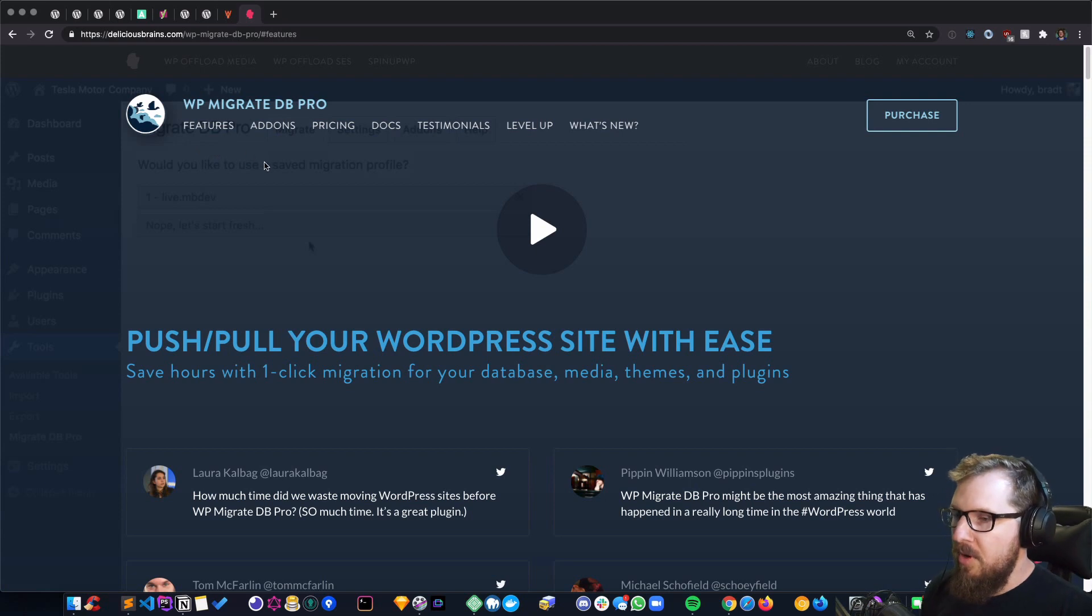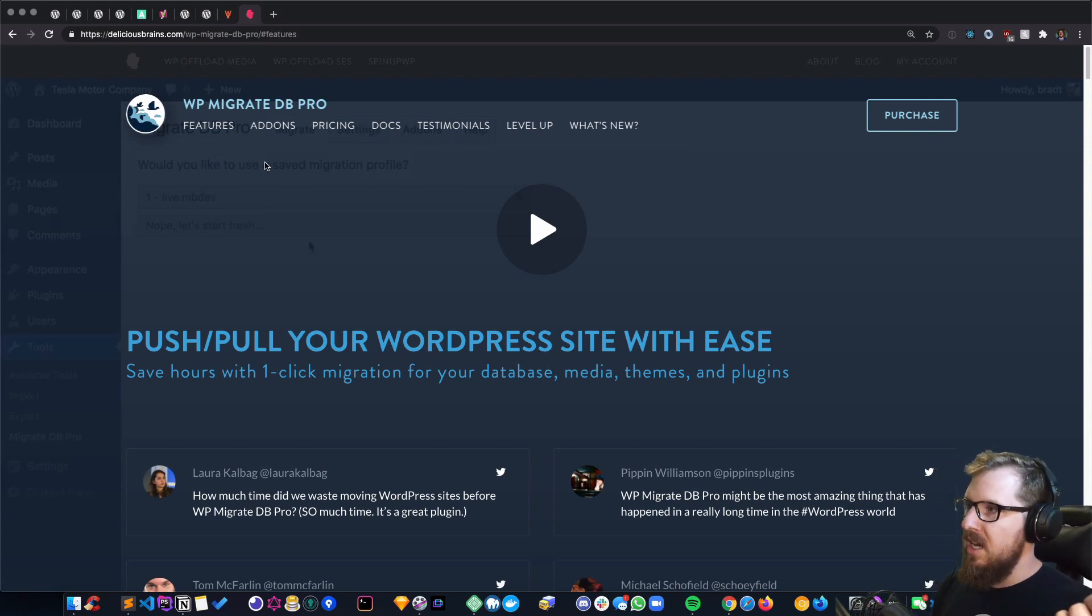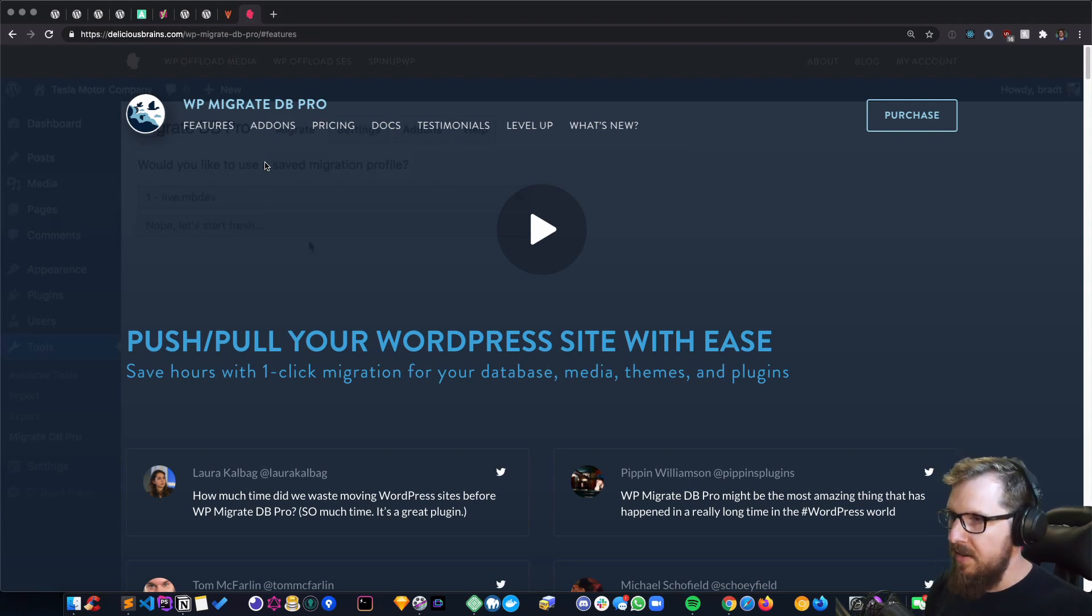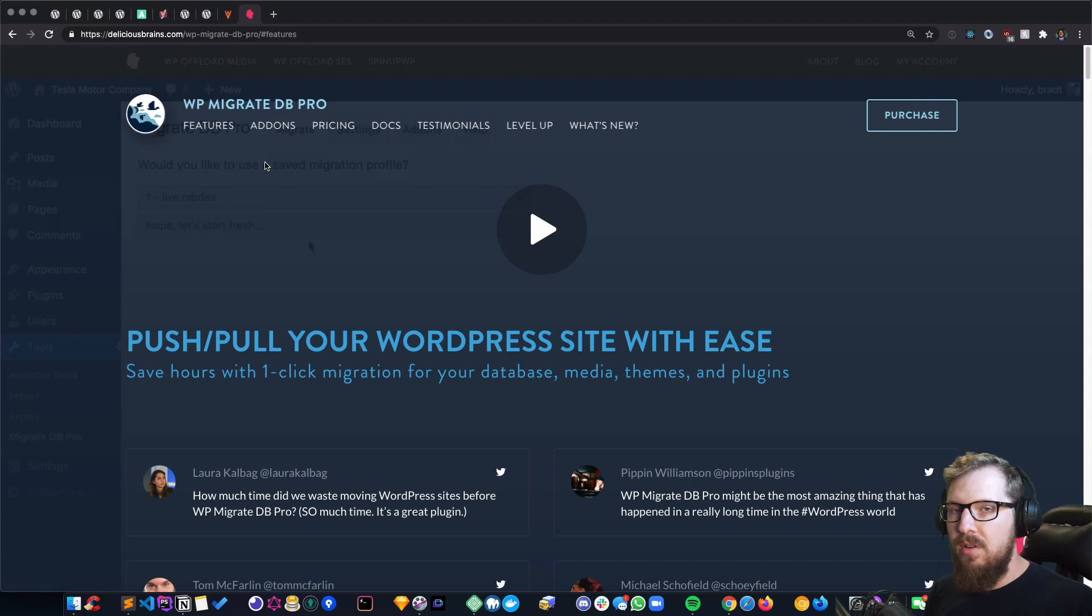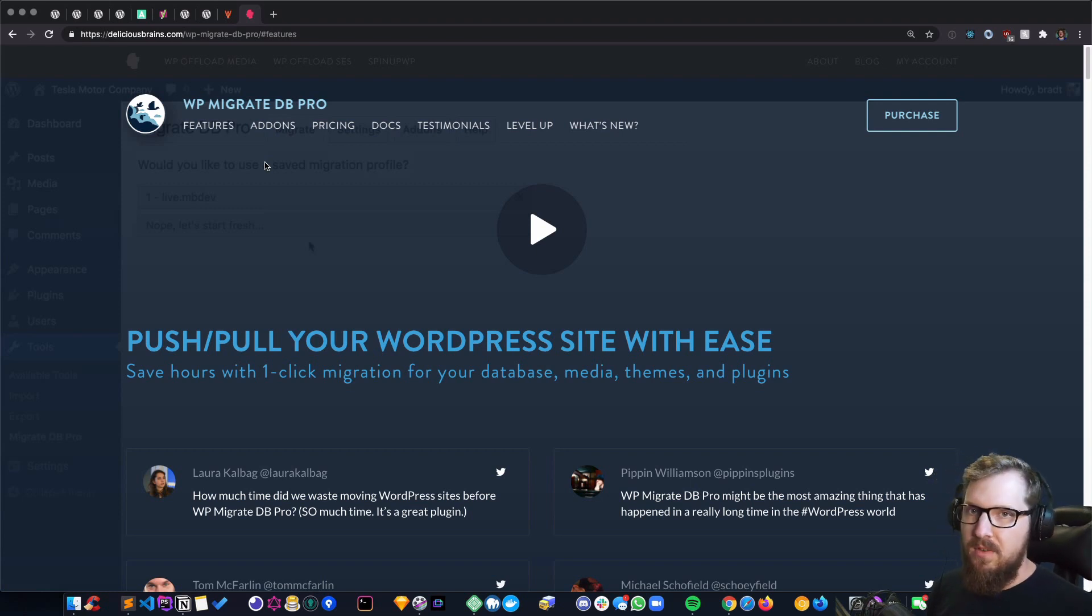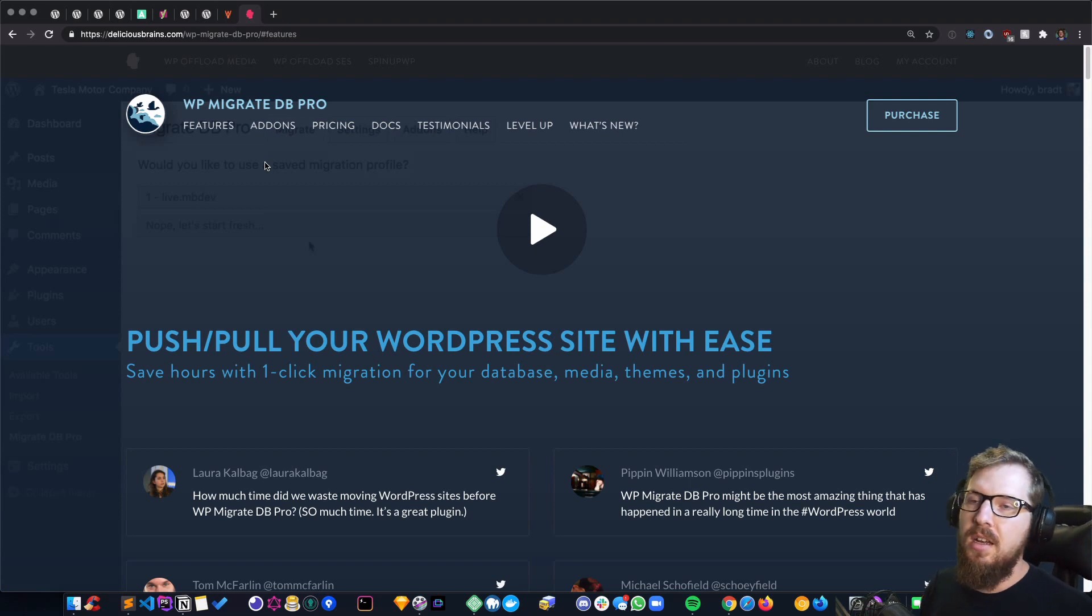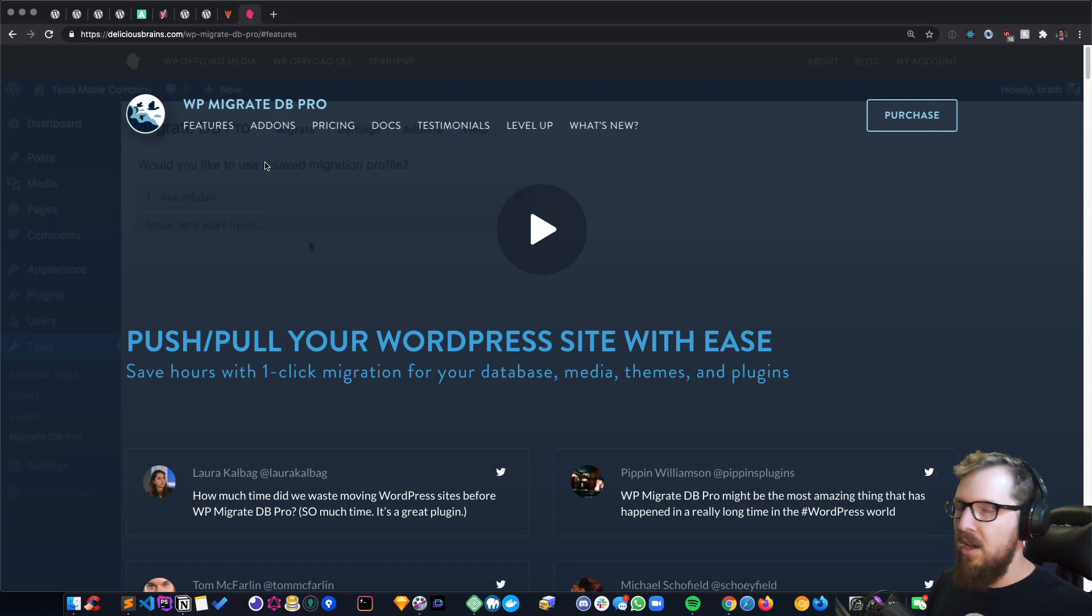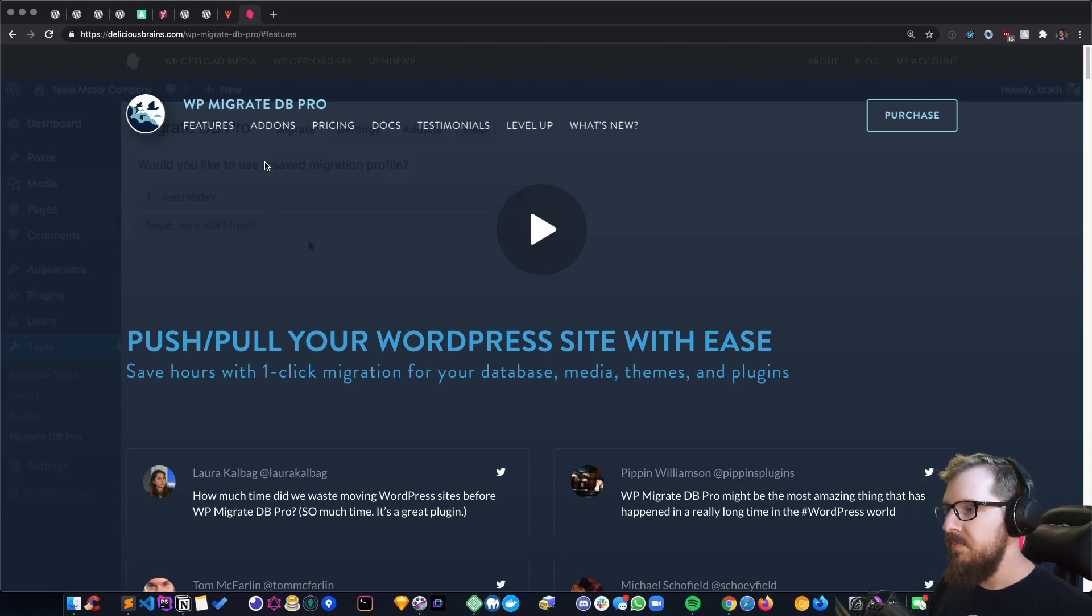WP DB Migrate Pro allows you to take staging sites, local sites, and live sites and hook them up between each other. So if you're about to work on a site that you haven't worked on in a bit, you can pull down the live site or staging site and have that locally ready to go without having to dump the SQL files and re-import them.